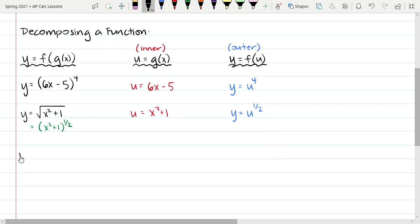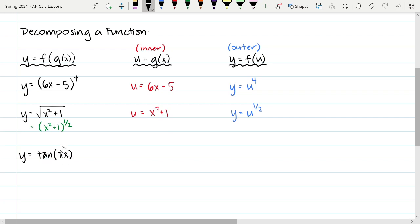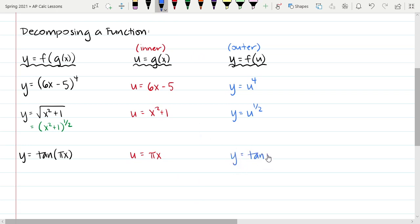Another example: y = tan(πx). We look for something inside parentheses — the argument of a trig function. Here we're taking the tangent of πx, not just of x, so that expression is our inner function. We let u = πx, and the outer function becomes y = tan(u).